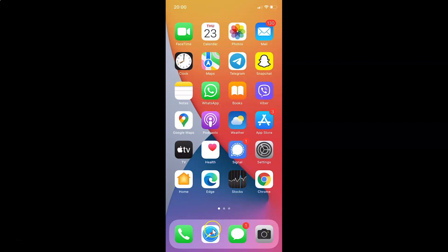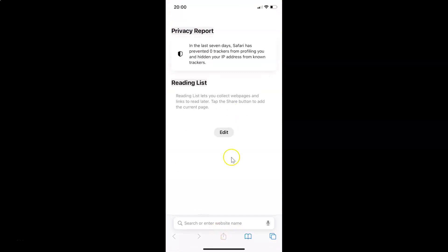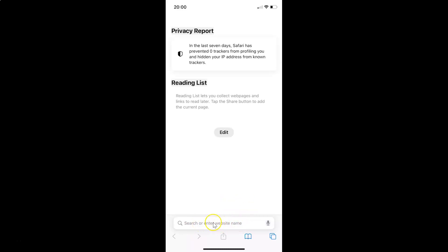Just open your Safari browser. You can see it's opened and here we have the address bar at the bottom of the screen. So let's move this to the top of the screen.